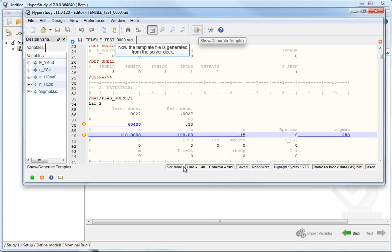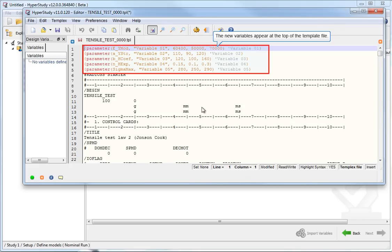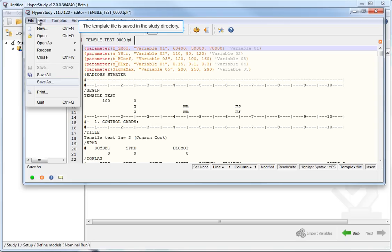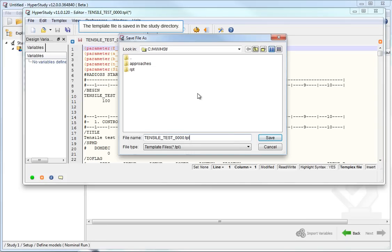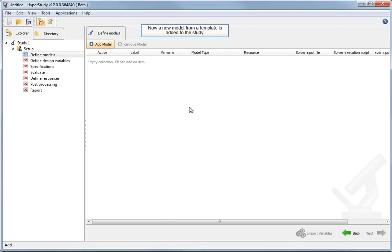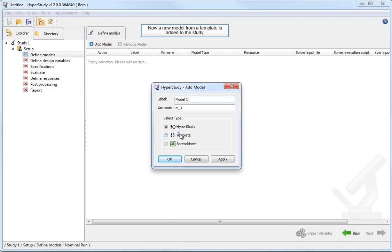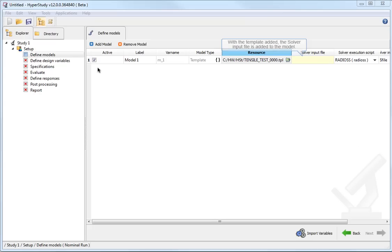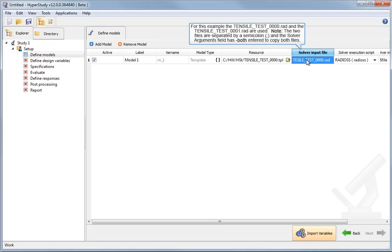Now, the template file is generated from the solver deck. The new variables appear at the top of the template file. The template file is saved in the study directory. The editor can now be closed. A new model from a template is added to the study. With the model added, the template file is added as the resource for the study. With the template added, the solver input file is added to the model. For this example, the two Radioss files are set in the solver input file field. Note, the two files are separated by a semicolon and the solver arguments field has dash both entered to copy both files.